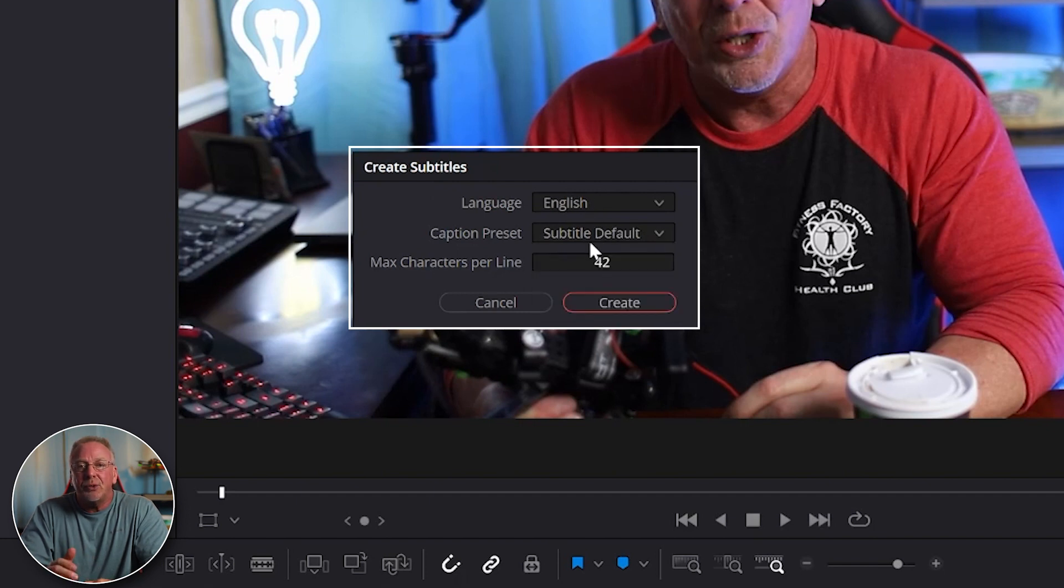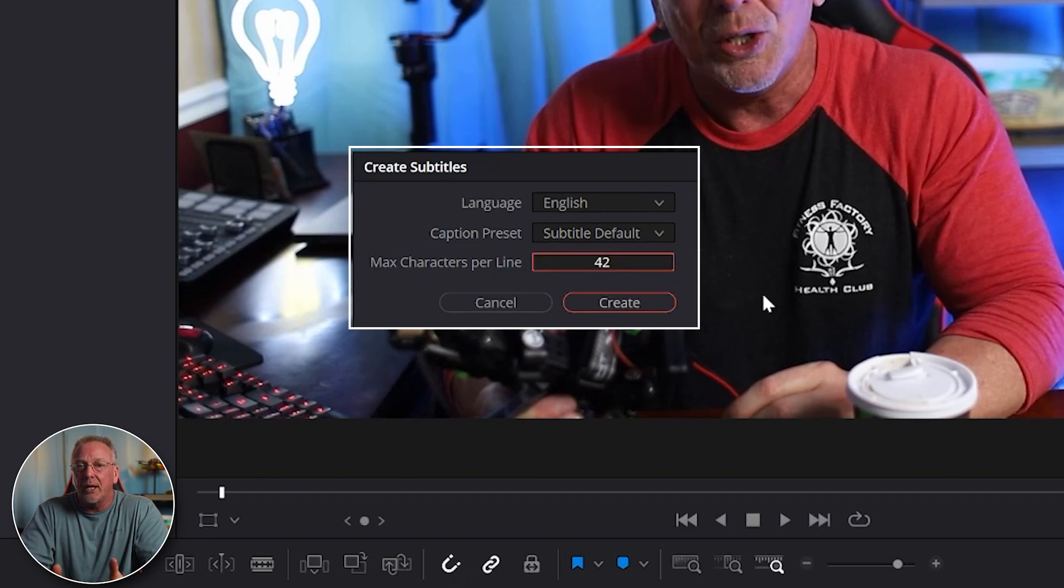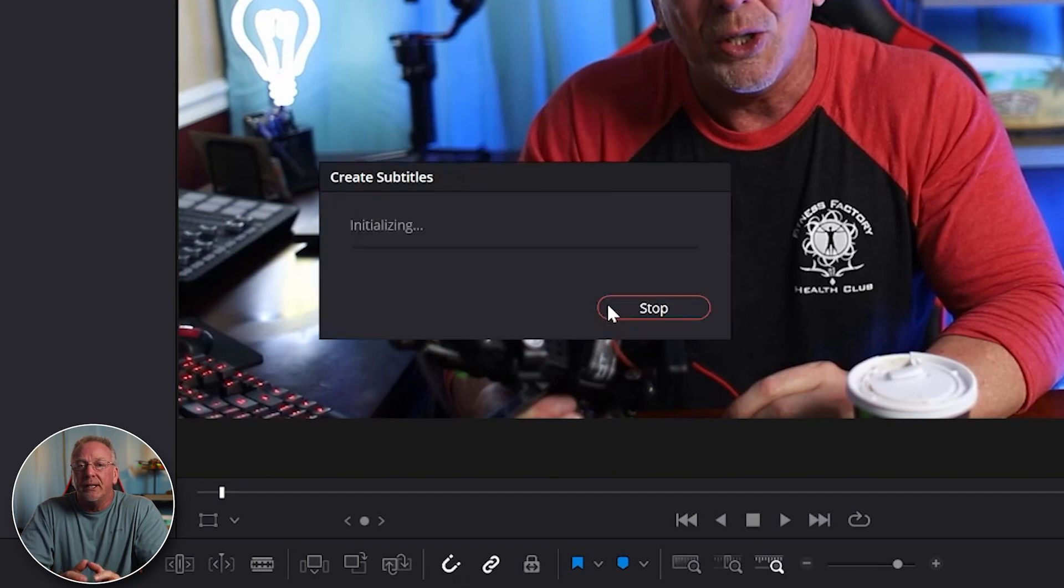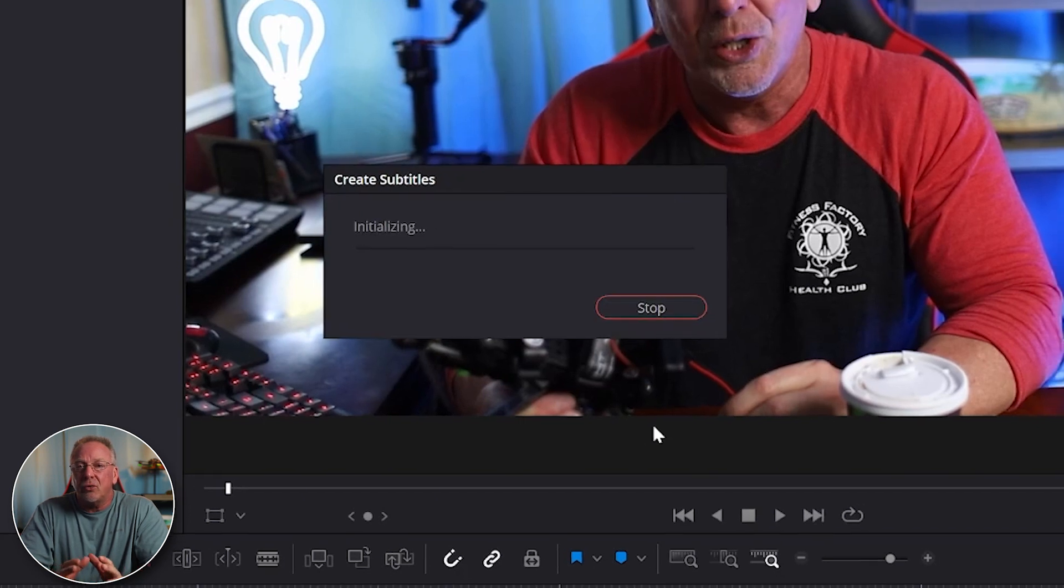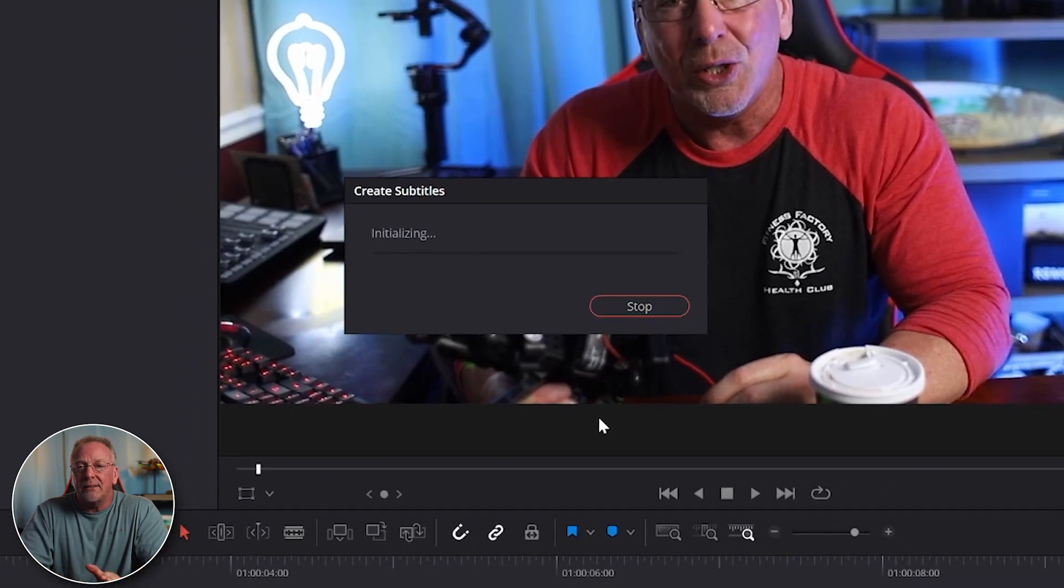You can leave the caption preset at its default value and max character per line. I like to set mine around 25 for this type of content. Then just select Create and that's it.